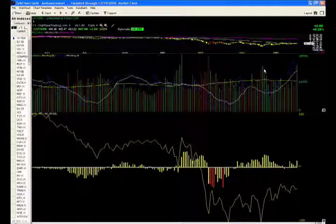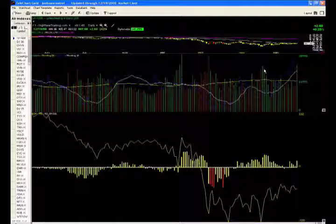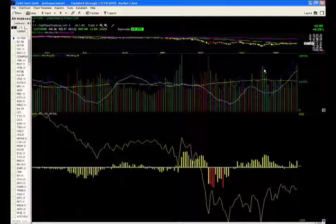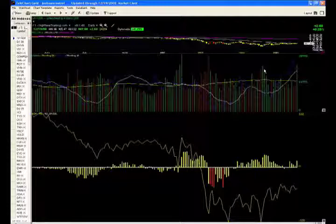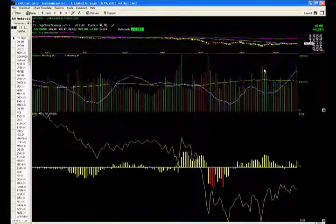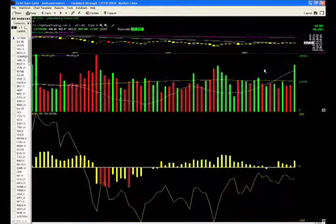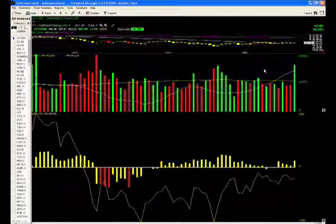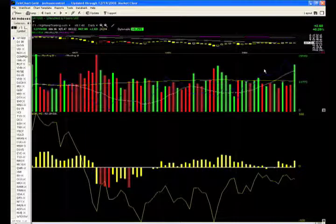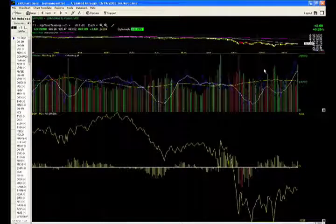However, today was quadruple-witching, which means that futures, options, stock futures, stock options all expired today, and that's why the big spike in volume. So don't look too much into the volume spike, and as you can see with the price action just being flat, you can see that we're about ready to head into a holiday-shortened week.